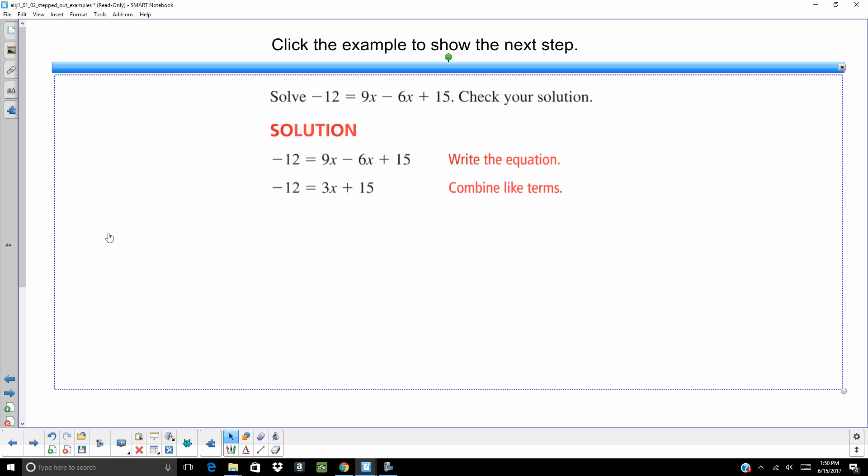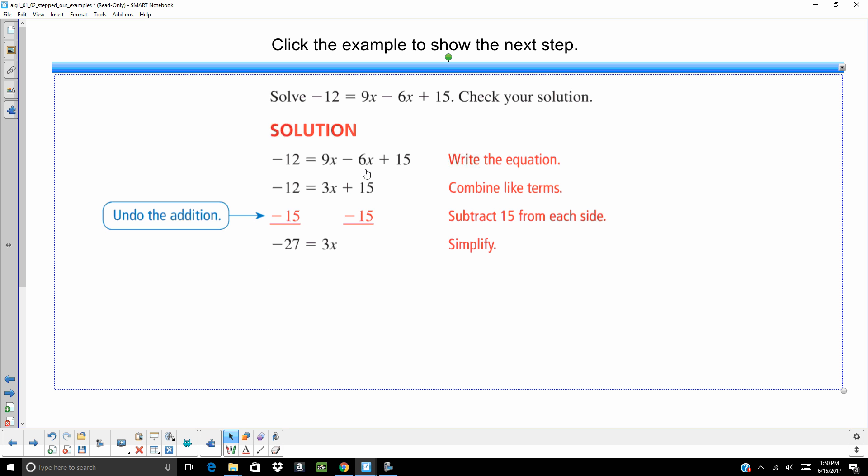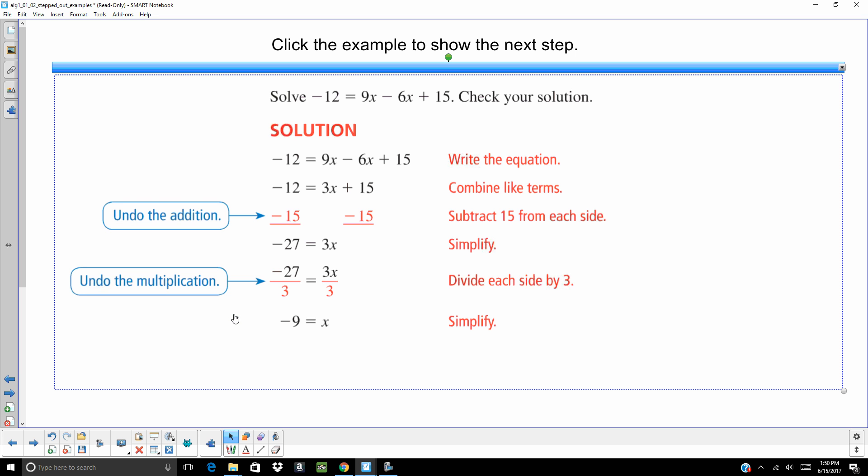Now we want to undo that plus 15. So that means that we need to subtract 15 from both sides of the equal sign. Negative 12 minus 15 is going to give me negative 27. The 15s cancel each other out because 15 minus 15 is 0. Now we want to undo that 3 times x. The opposite of times is divide. So you are going to divide both sides by 3 and you are going to get x equals negative 9.